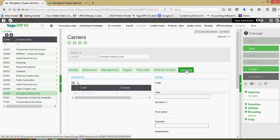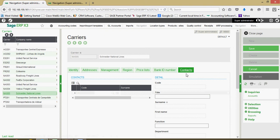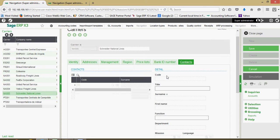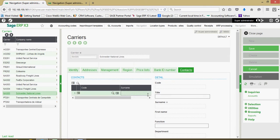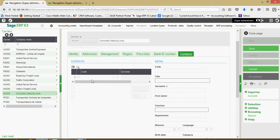Then finally, we also have a contacts tab, much like the other business partners within the system. We can also set up and link contacts to our carrier file.